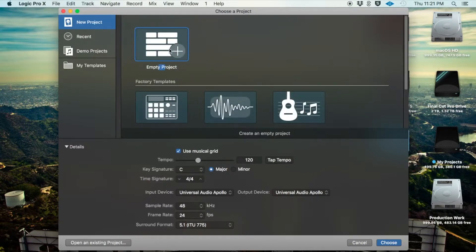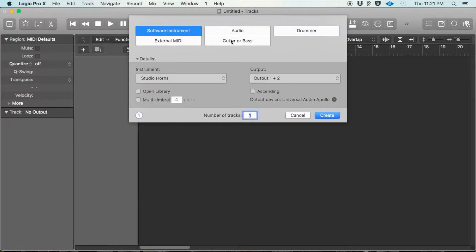So we're going to click Empty Project. It loads up and drops down a menu box — this is the menu that asks you what kind of track you want to create. You can create a software instrument track, an audio track, a drummer track, an external MIDI track, or a guitar and bass track.